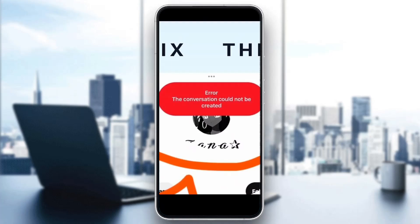Hey everybody, welcome back to today's video. Today I'm going to be showing you how to fix an error on Pinterest where the conversation could not be created, or something similar. This is a common problem that a lot of people get, so I'm going to go through the necessary steps you need to take to get rid of this error and fix it.